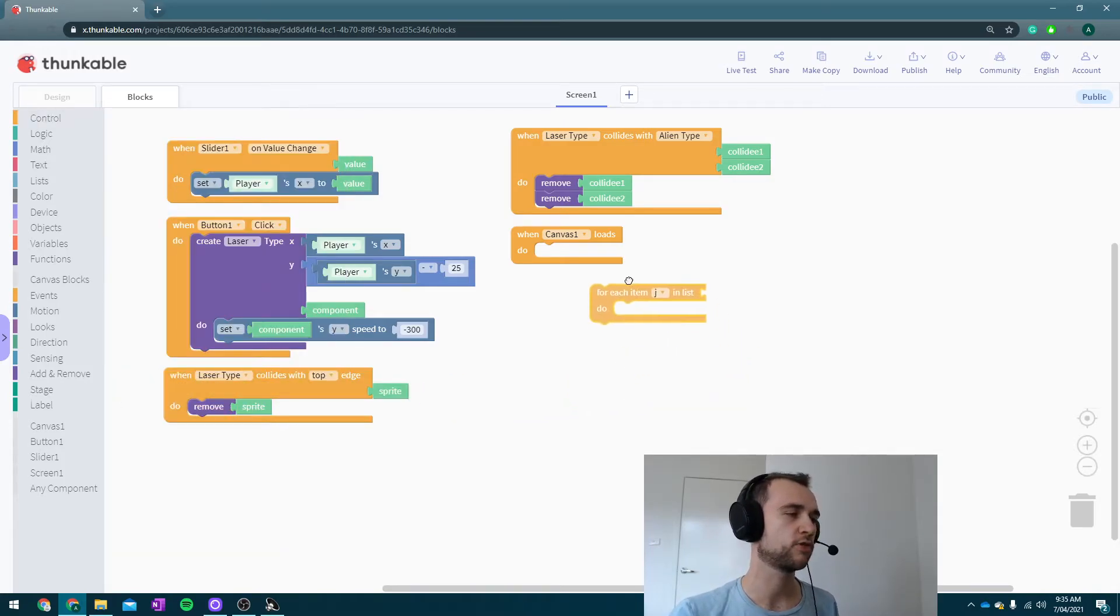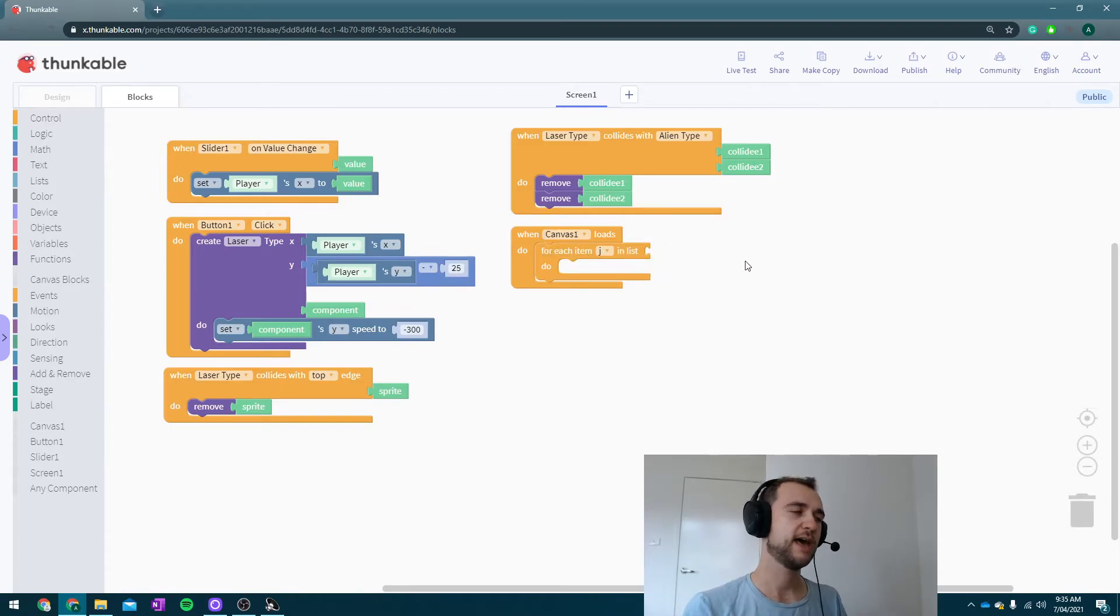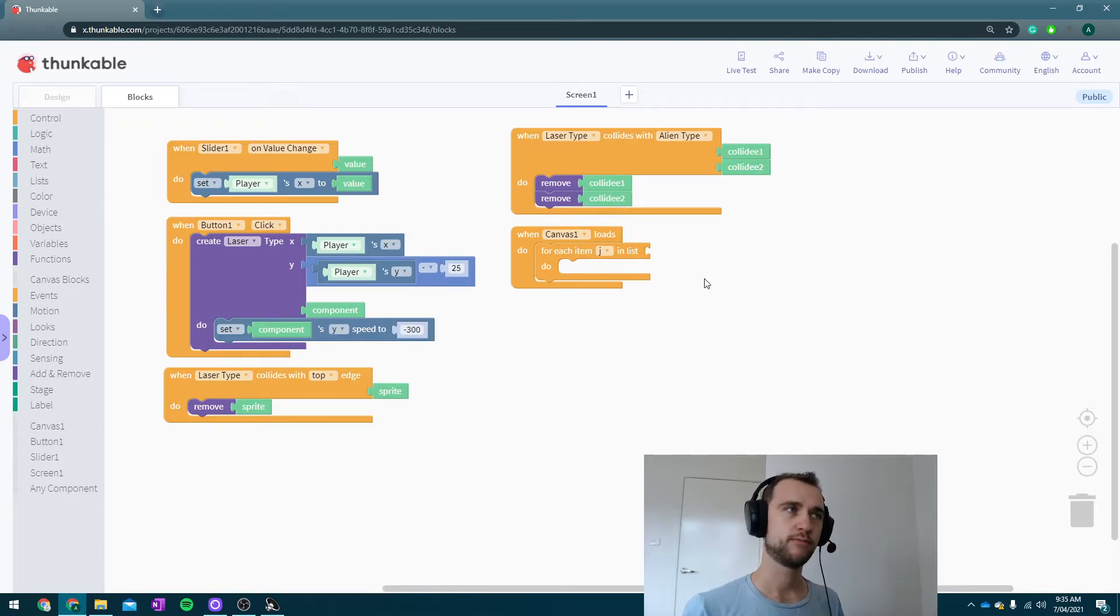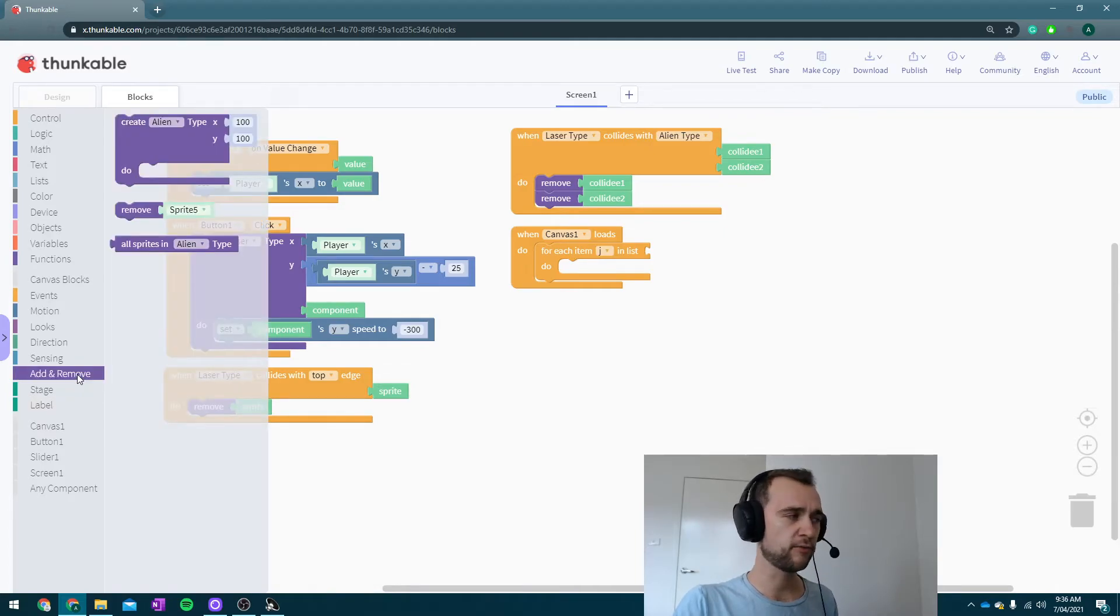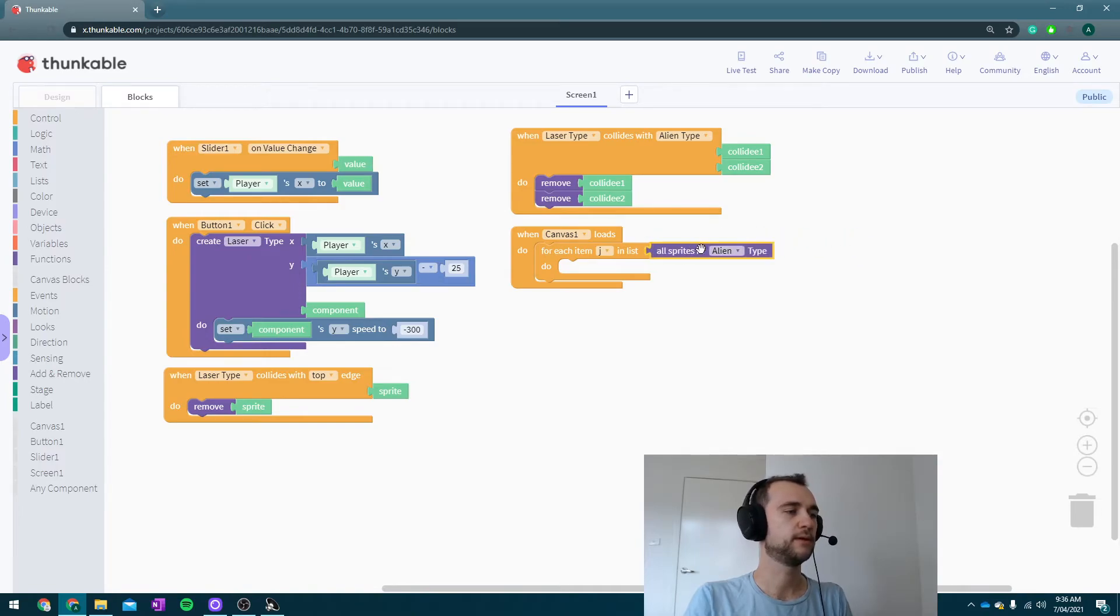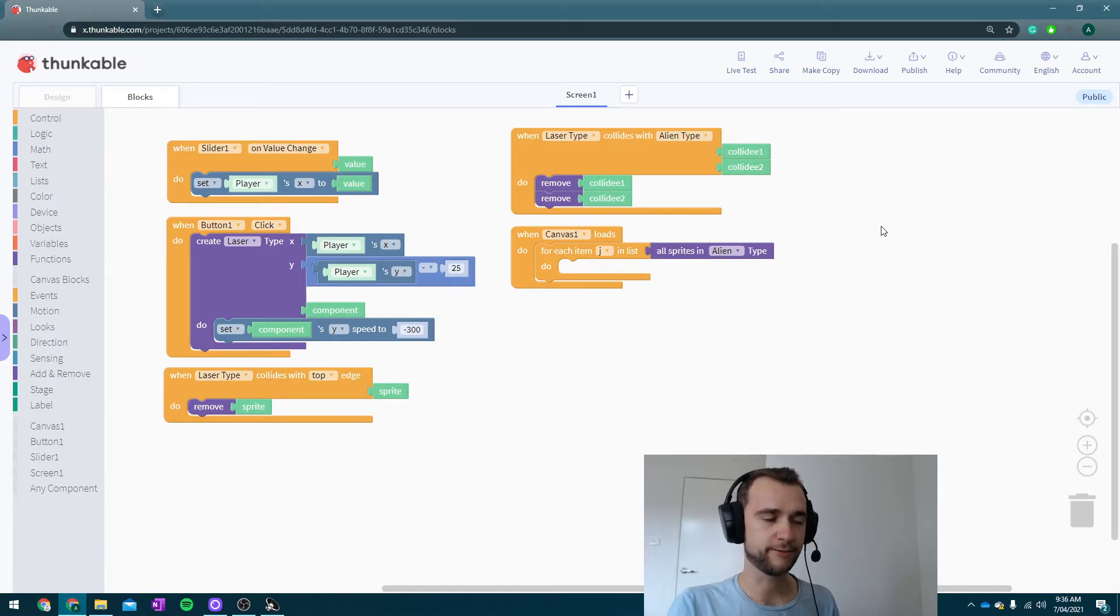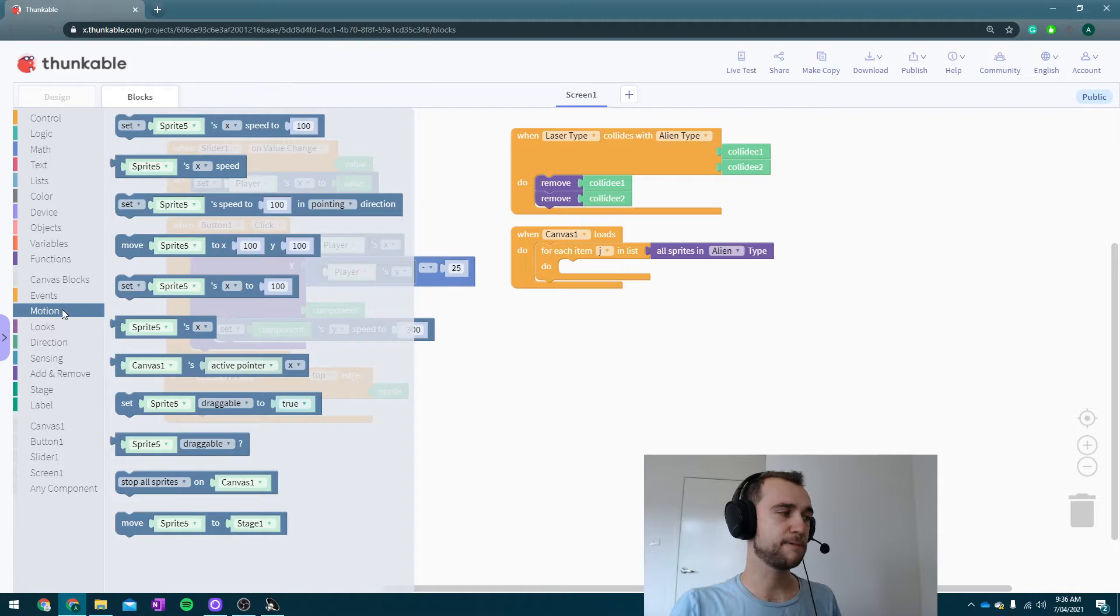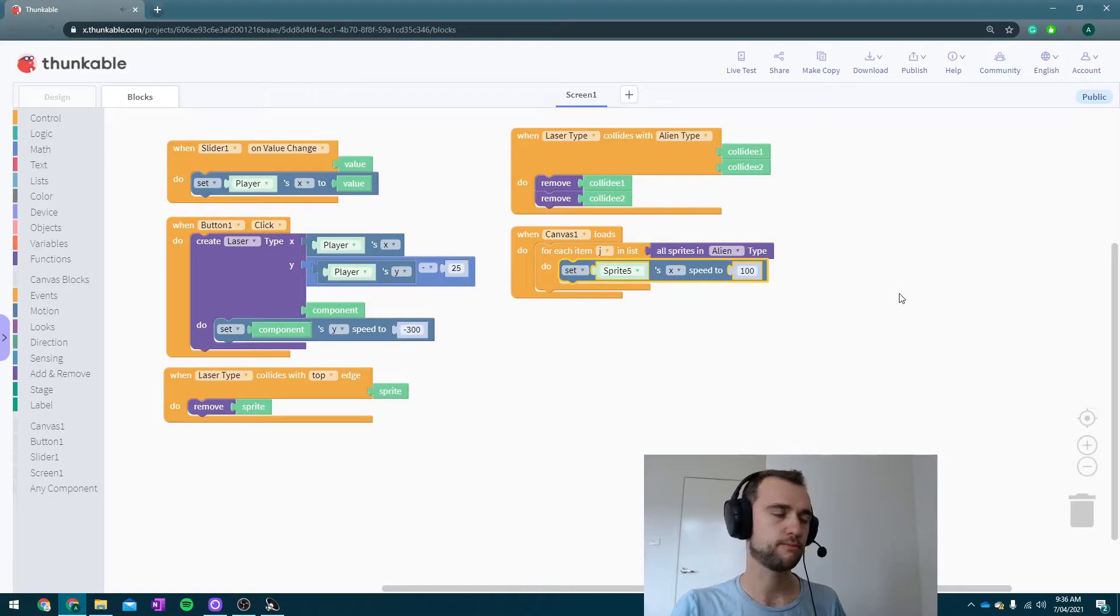And here we've got a for-each. Now this is such a powerful loop—they're very helpful. It's specifically excellent in this case because we can go through and for each item in the list, we're going to do the same function. So in add and remove, you may have already noticed that there's one block we haven't used yet, and it is all sprites in type. It is already in alien type and that's perfect because that is the one we want to use. We want to loop through every alien in our game and set them up so they're going to set their speed to be coming towards us.